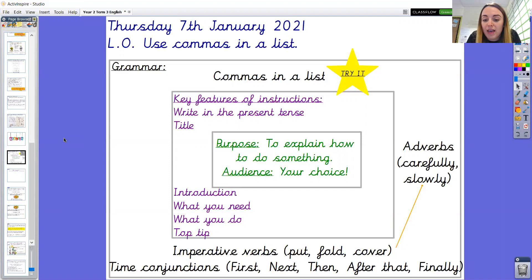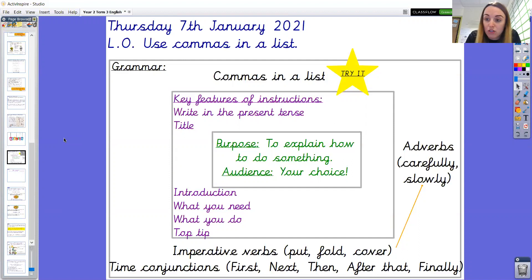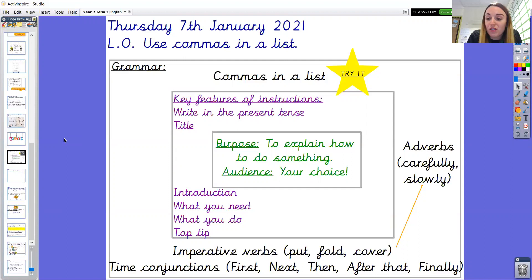Imperative verbs are a command asking someone to do something. There are examples there: put, fold, cover. We can add detail to our verbs by using adverbs to describe how those actions are happening — for example, carefully, slowly. It's also important that we use time conjunctions to sequence our instructions. Here are some examples: first, next, then, after that, and finally.